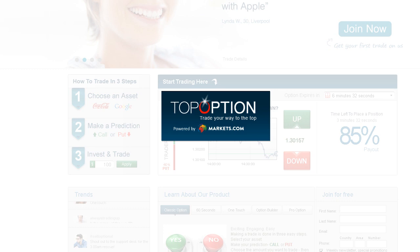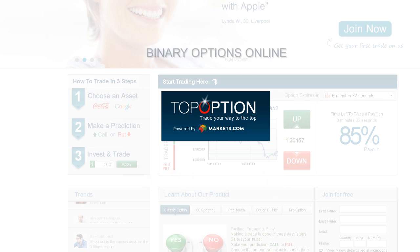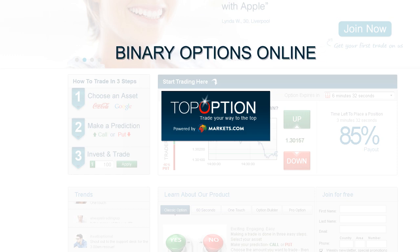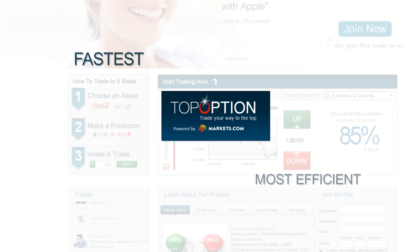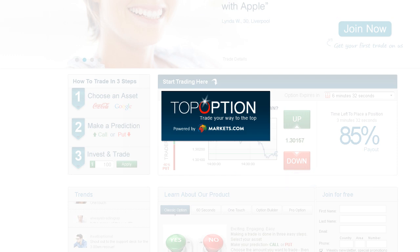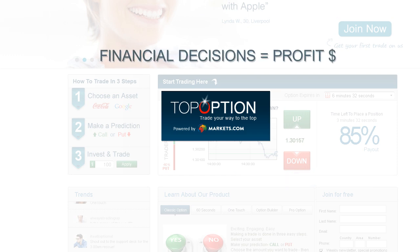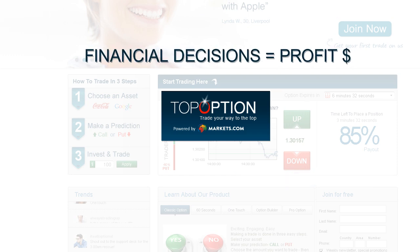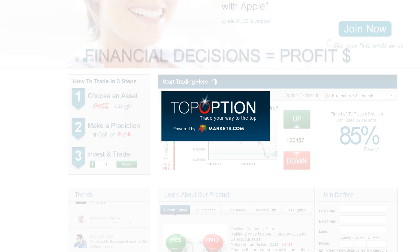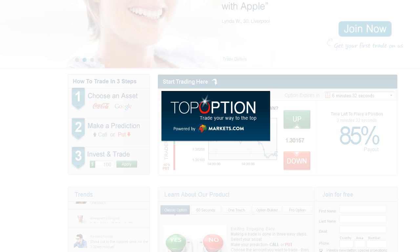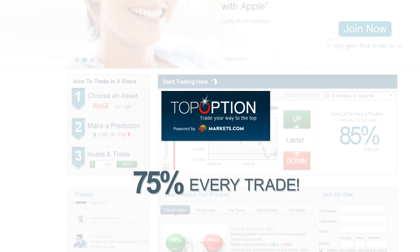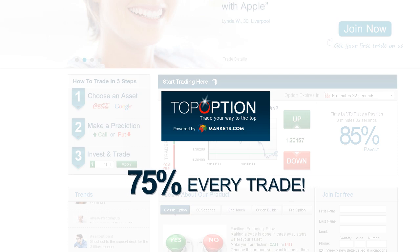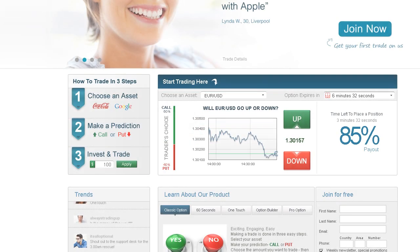Our platform is the most professional and objective platform for trading binary options online. Binary options are the fastest and most efficient way to convert your financial decisions into substantial profits. Our unique offering enables you to receive predetermined payouts of up to 75% on every trade.